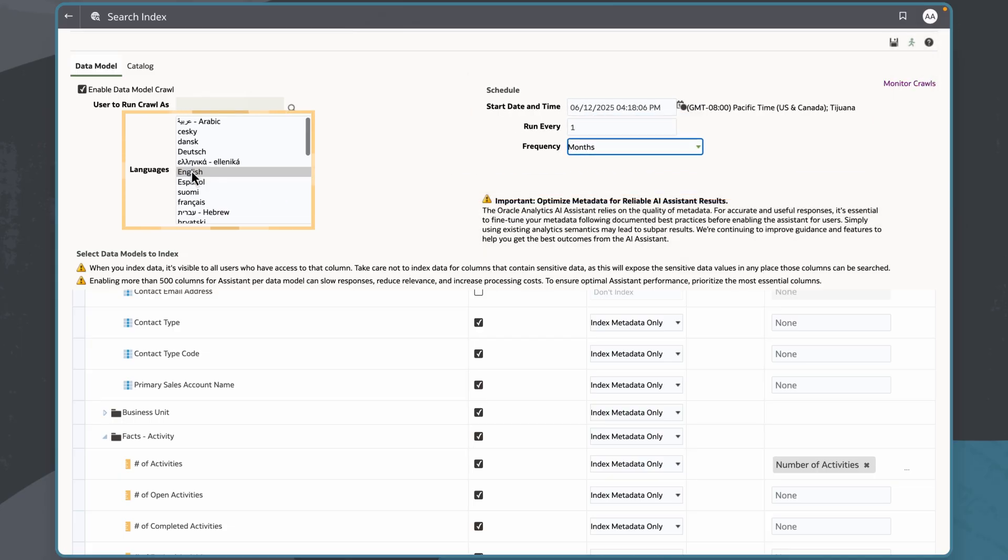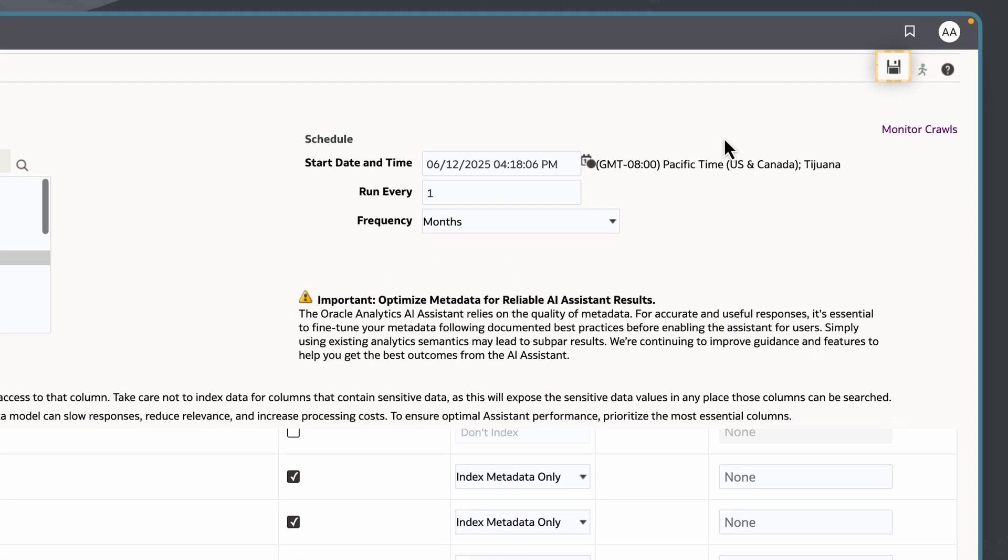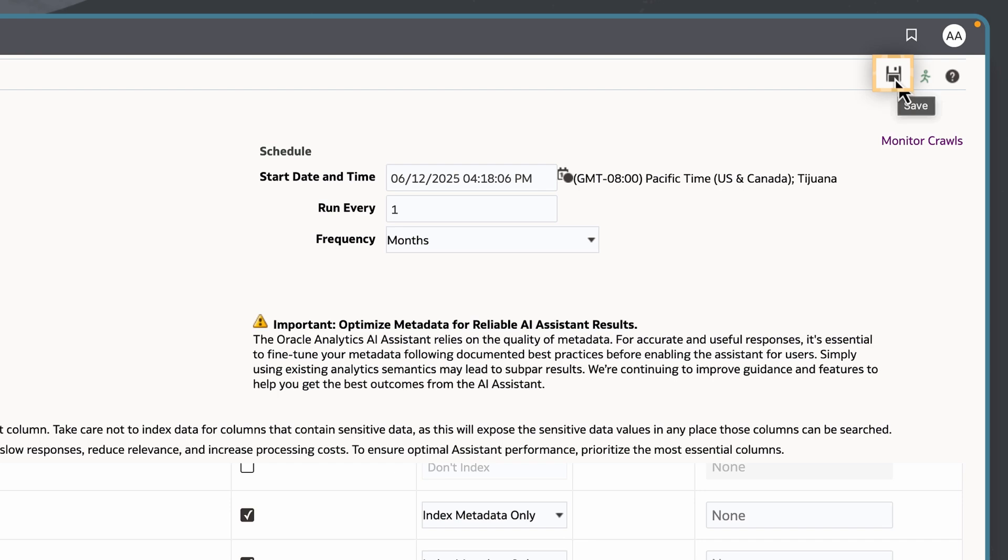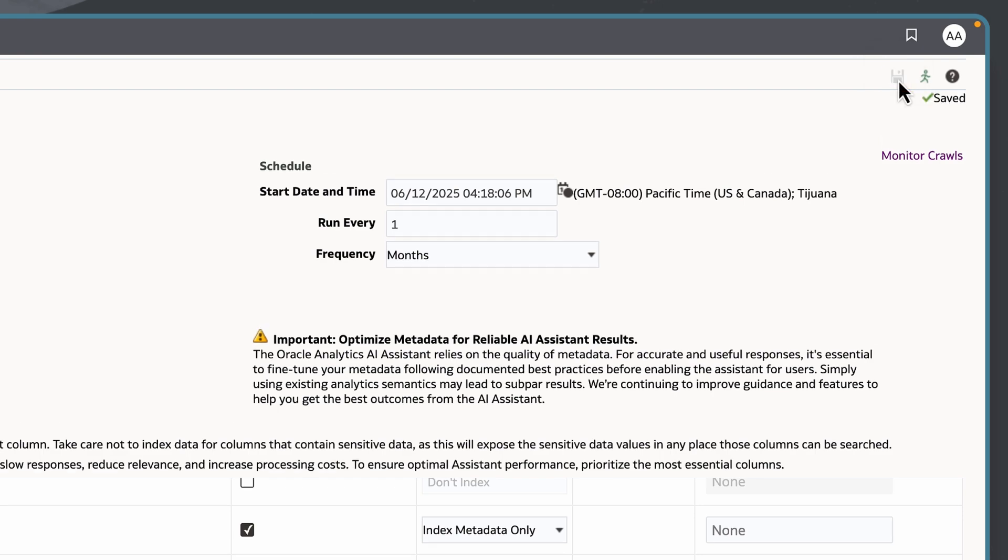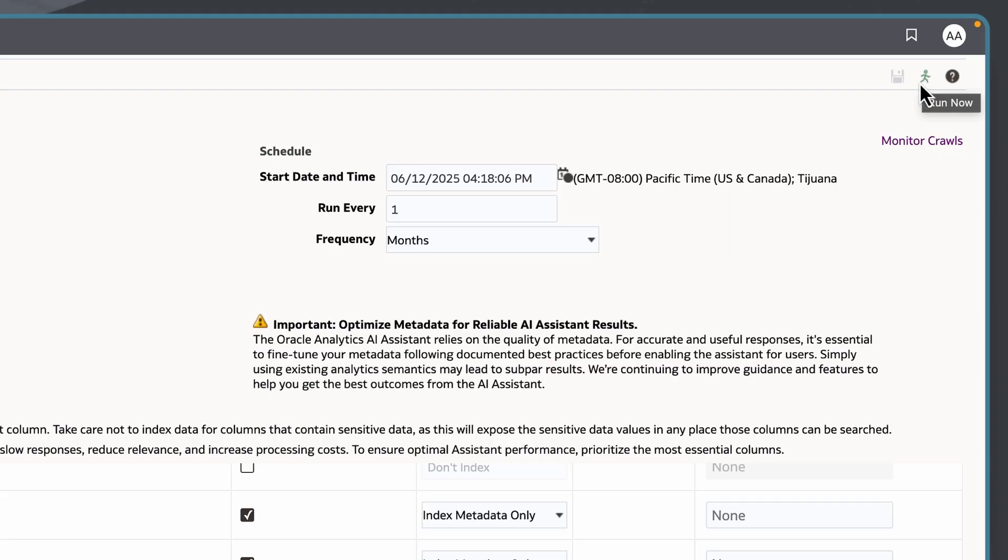I will set the language for indexing and select save. If needed, I can also choose run now, to run the index at the current time.